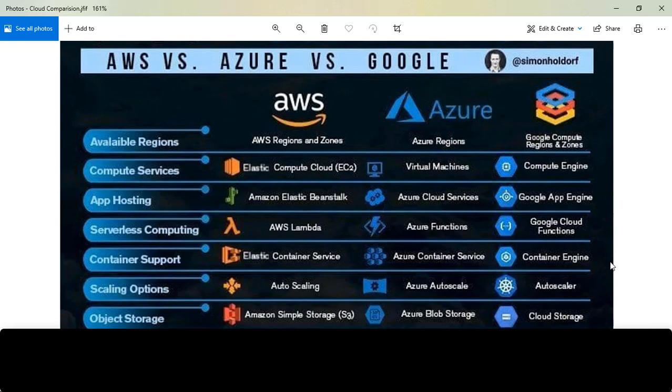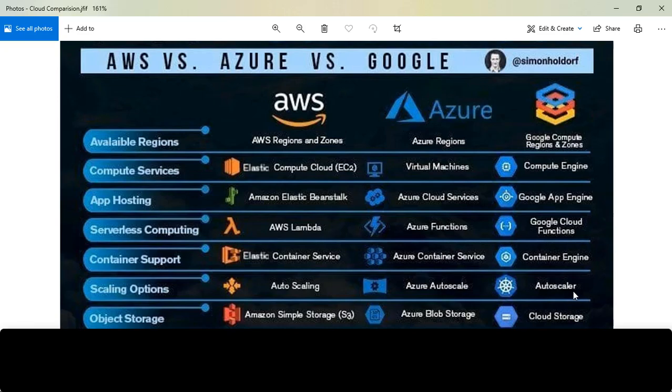For scaling options, AWS has Auto Scaling, Azure has Azure Autoscale, and Google Cloud has Autoscaler. These provide the same functionality across platforms.